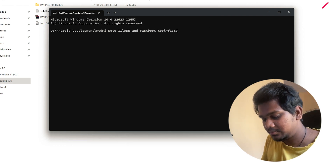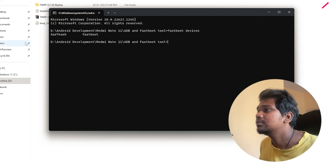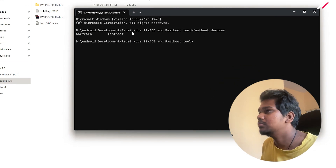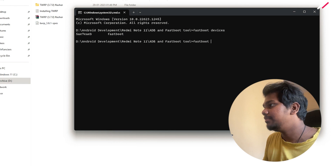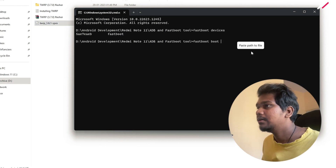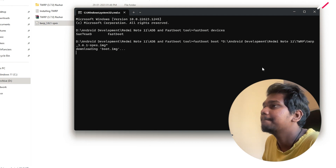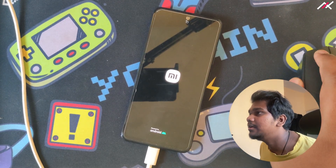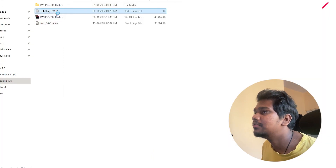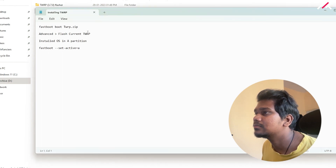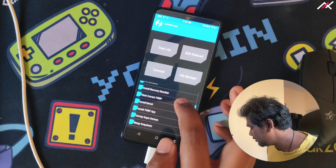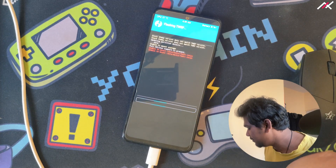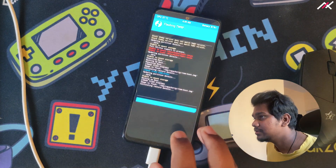In the ADB tool I'll type 'fastboot devices' — the device is connected. Now I have to boot TWRP using 'fastboot boot' and then the TWRP file. Now it will boot into TWRP. From here I'll go to Flash > Advanced > Flash Current TWRP, and it is now flashed.